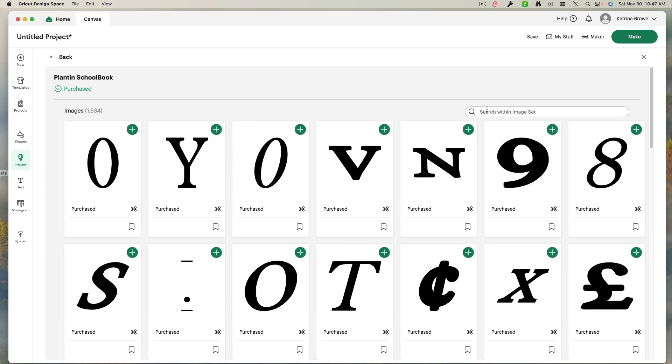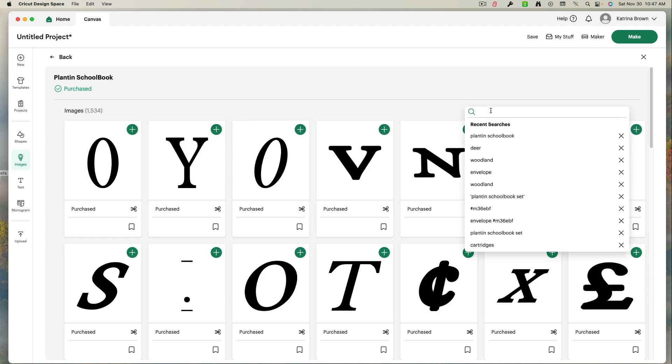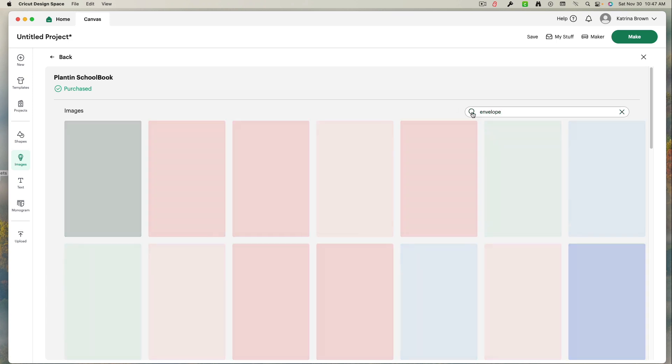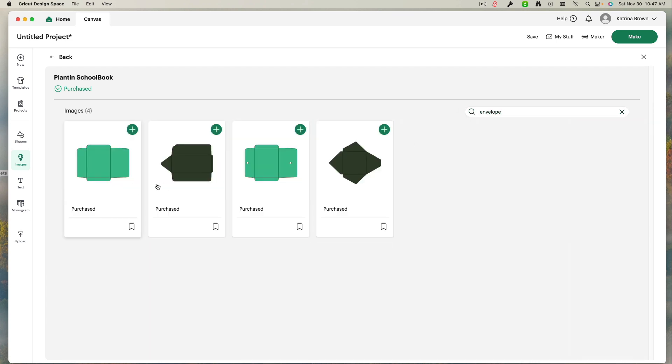My Cricut friend was looking for an envelope. So again, I've clicked in the search box here. I'm going to type in envelope. And click the little eyeglass. And there they are. Now I choose the envelope that I want.